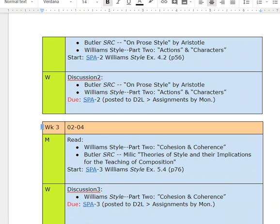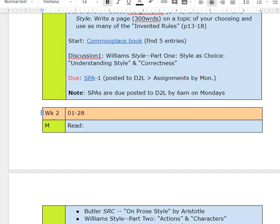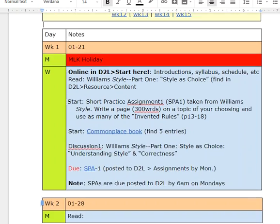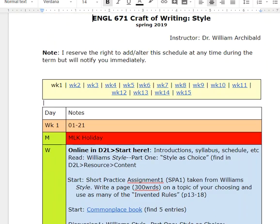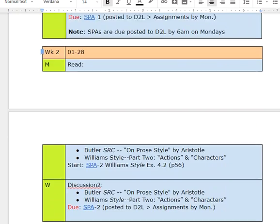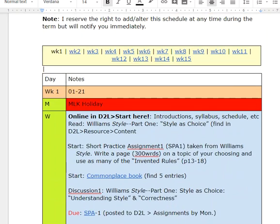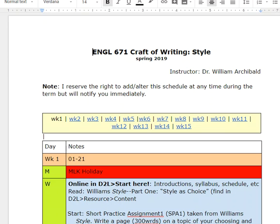I do this because I've taught this class face-to-face and it's been a Monday, Wednesday class. So I've just kind of orientated the online version of it to Monday, Wednesday.